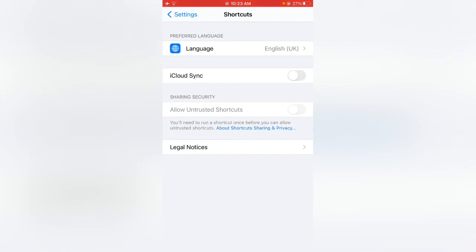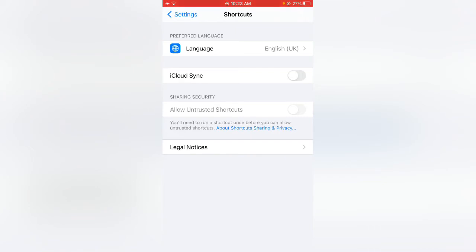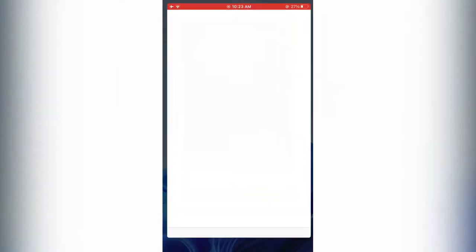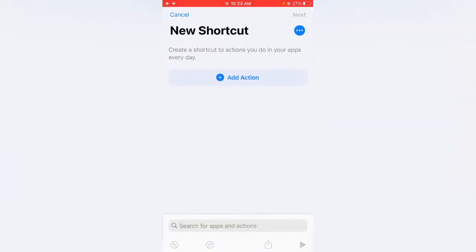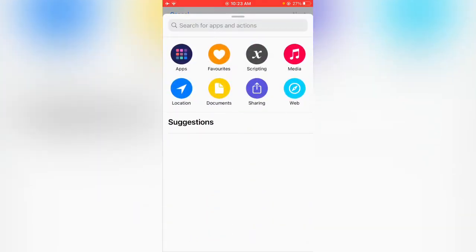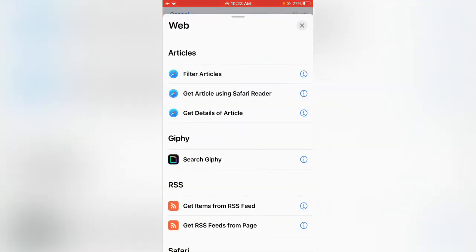To enable this option, simply go back and close the Settings app. Open the Shortcuts app, tap on the plus icon in the right corner, tap on Add Action, tap on Web, then tap on Filter Articles.